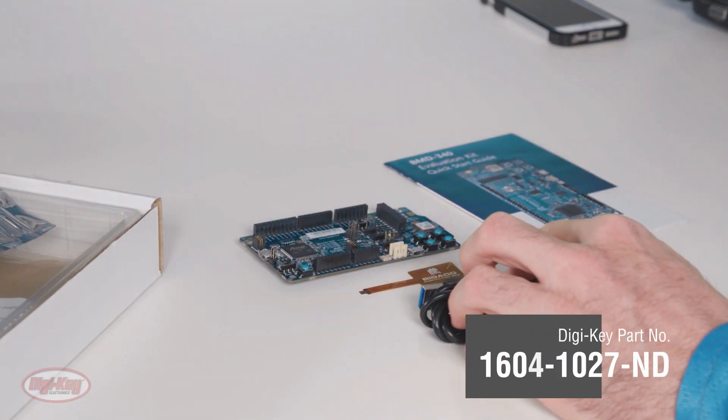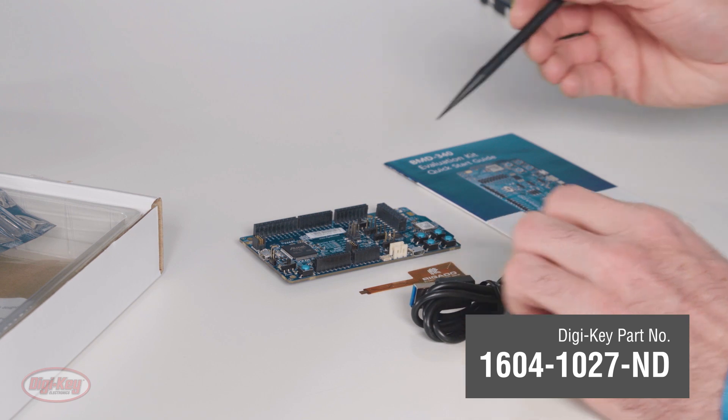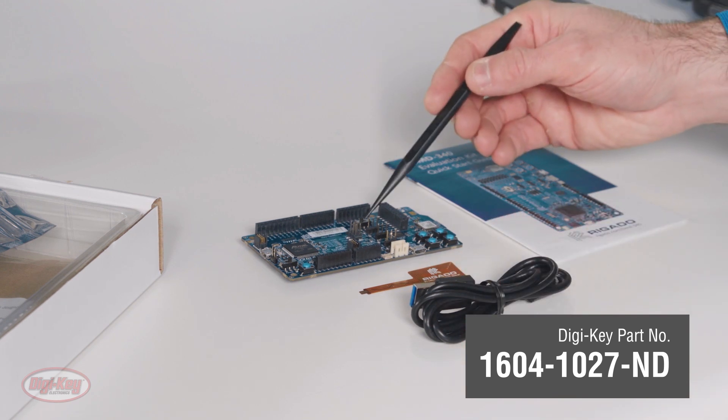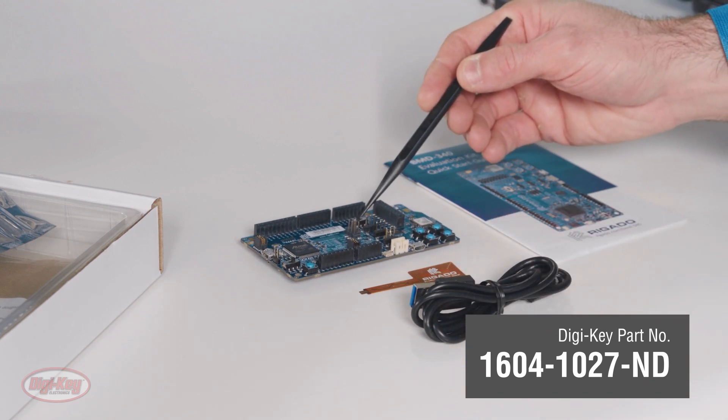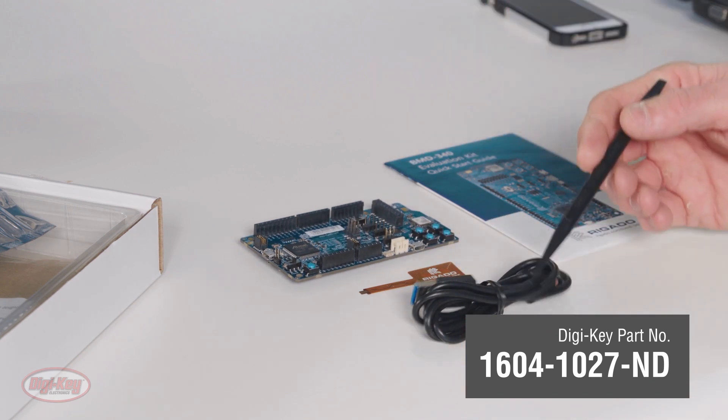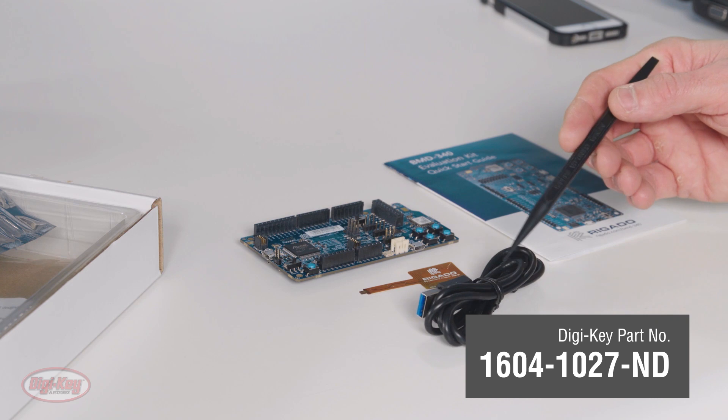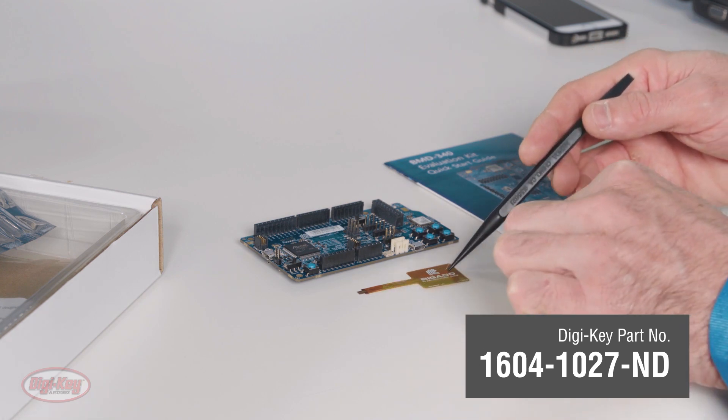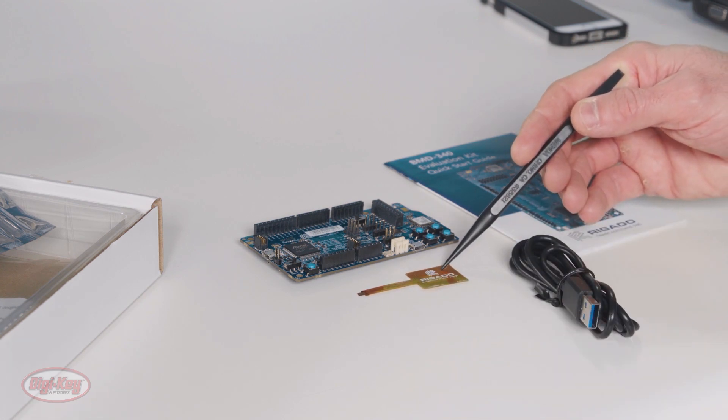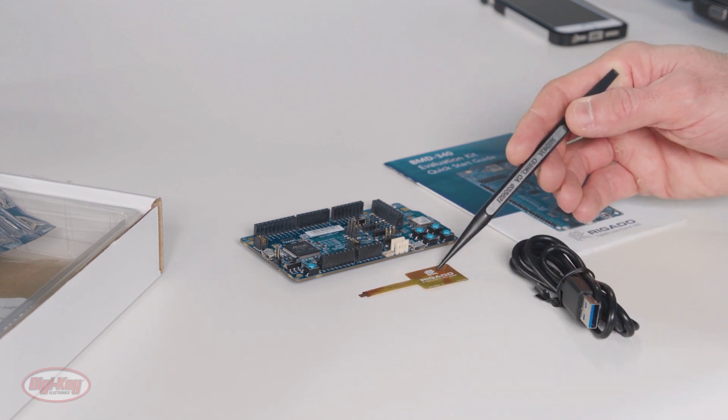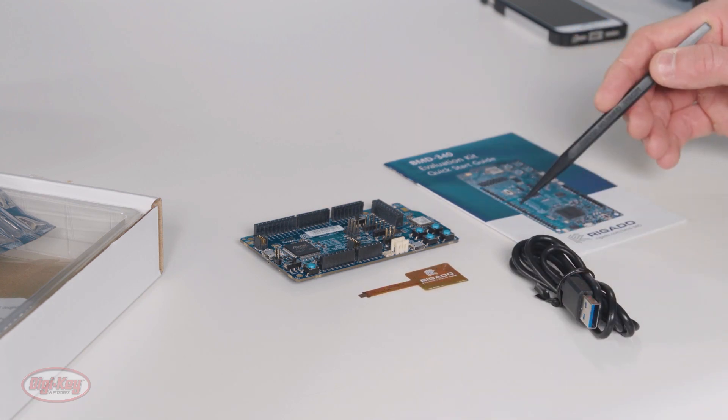What we have here is the BMD-340 Evaluation Board, a USB cable, an NFC or Near Field Communication Antenna, and a Quick Start Guide.